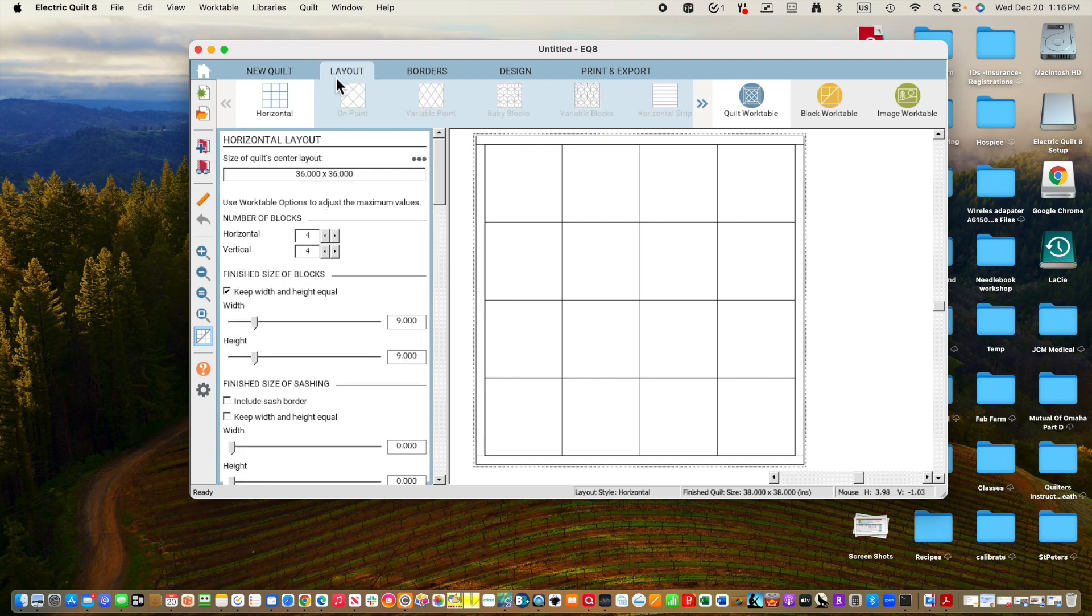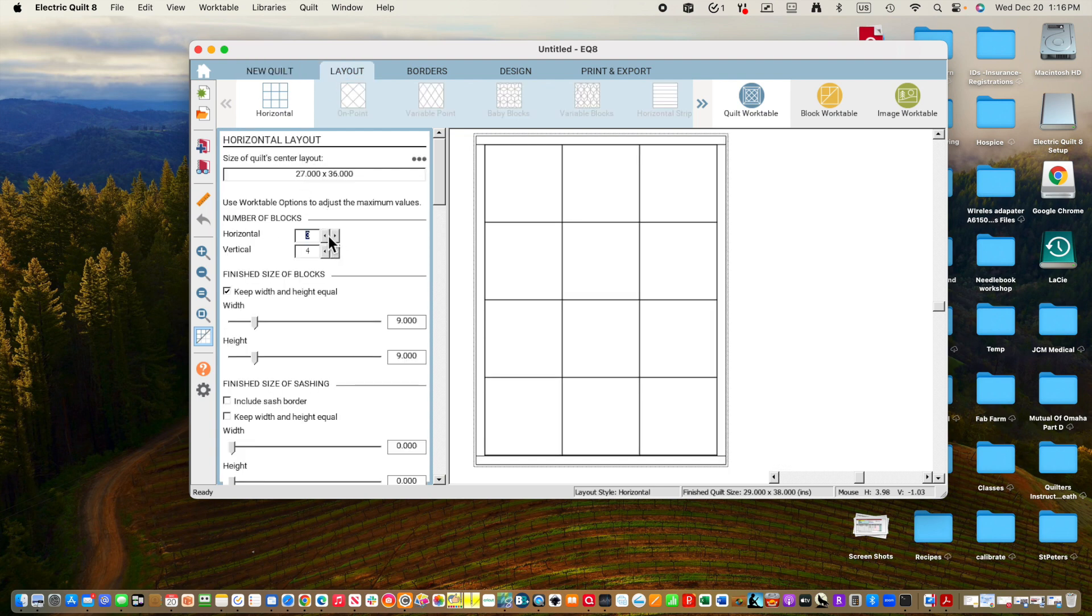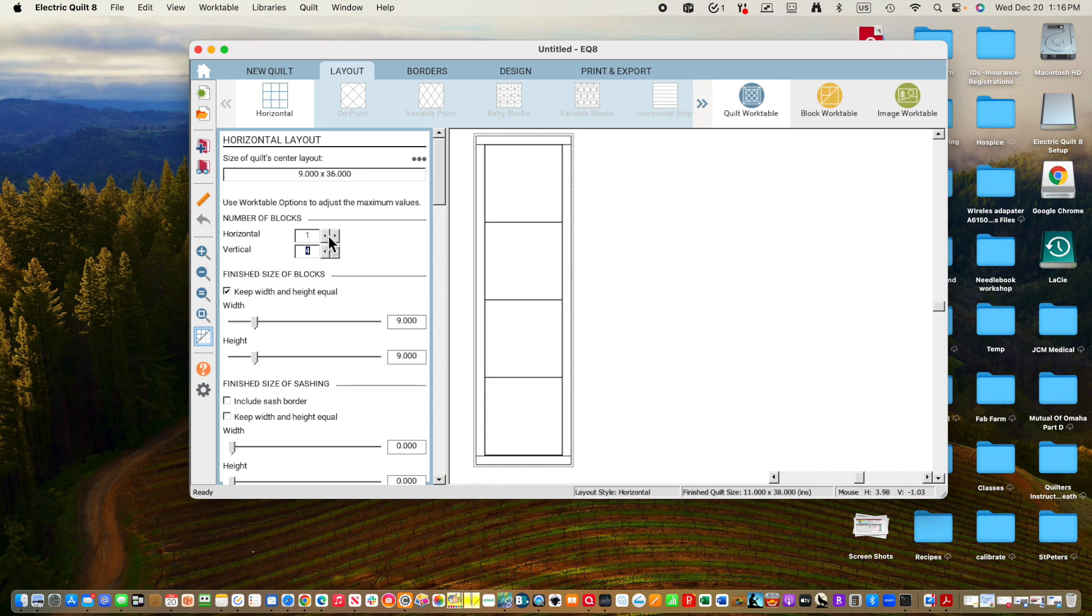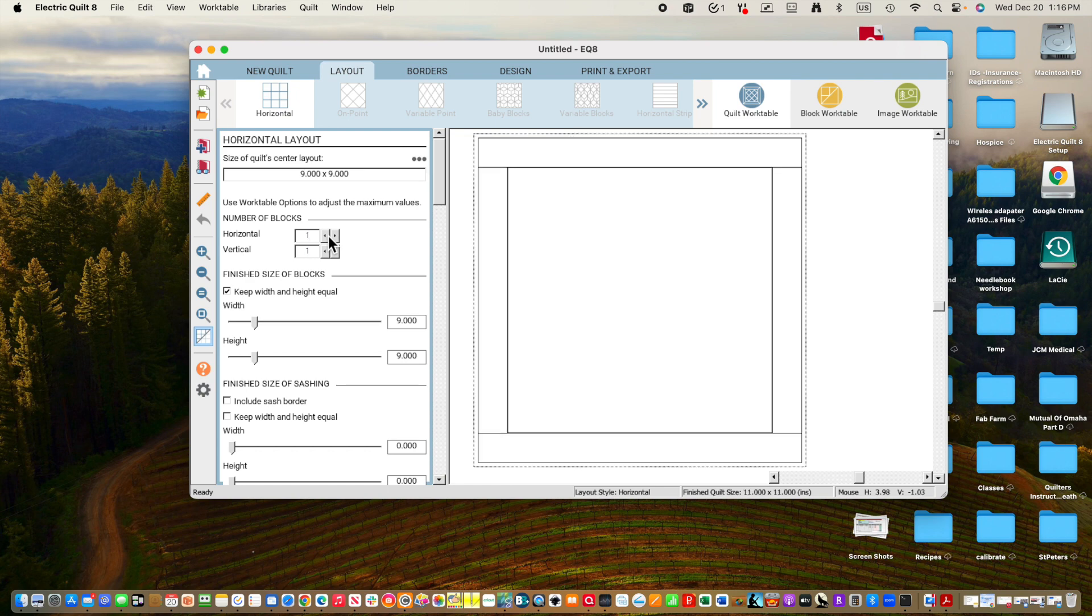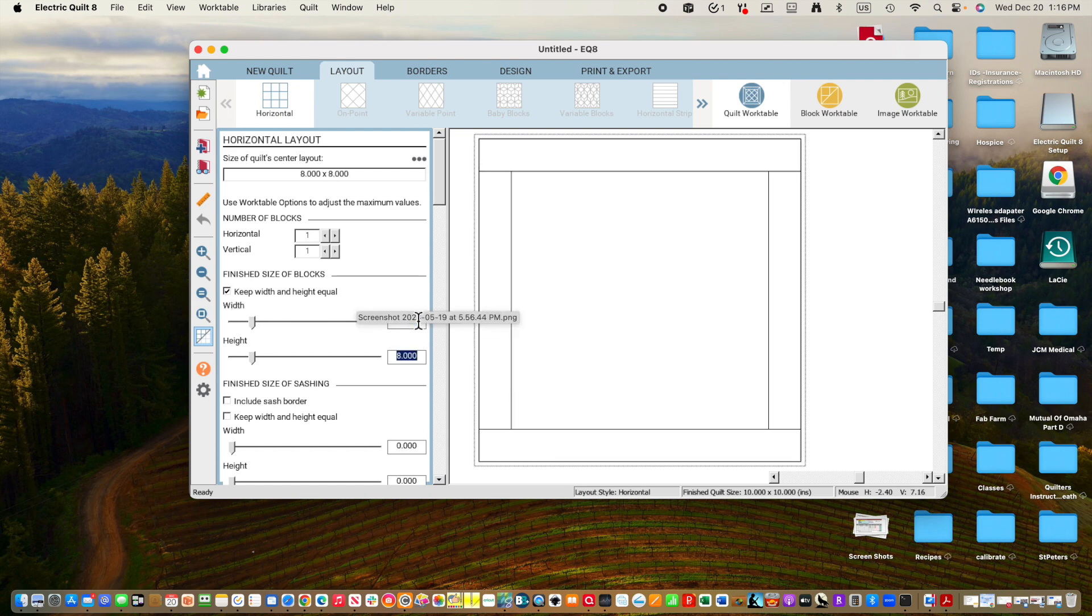We're going to go to Layout. I am going to change this to a one by one because we're going to start with one photo. I'm going to keep the width and height equal, and the first one we're going to work with in my case is an eight by eight inch block.